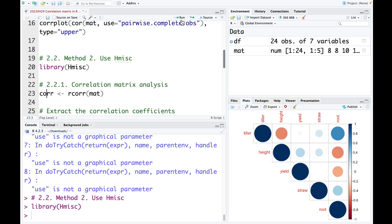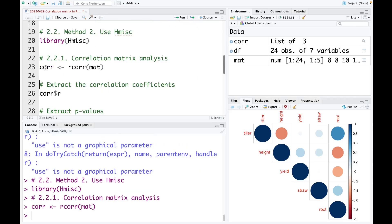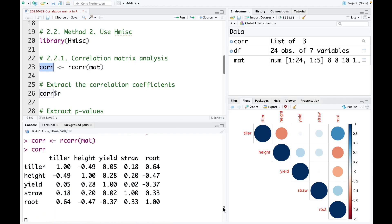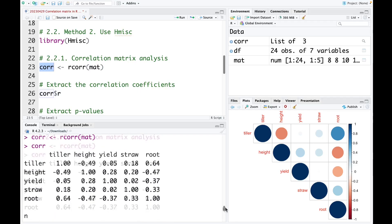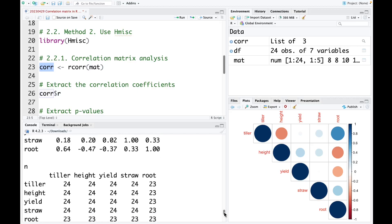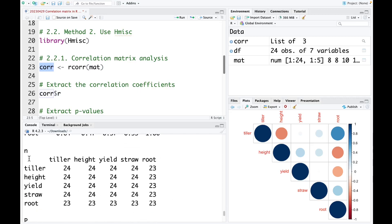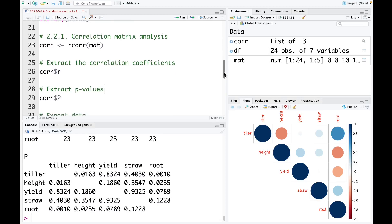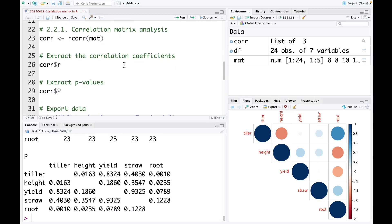So I run this code. To show the result, I need to run this. This is the correlation analysis — the first table is the correlation coefficient. Here is the observation count; for example, tiller is 24 and root is 23. And in the last table, it is the p-value. If you want to extract the p-value or correlation coefficient alone, you can do that.